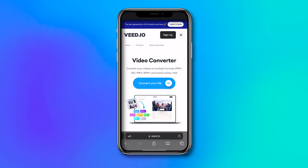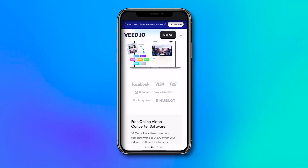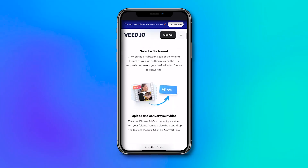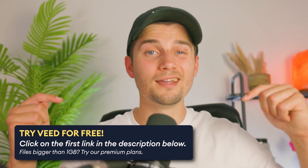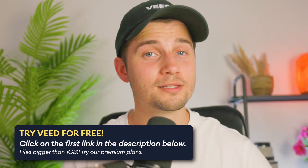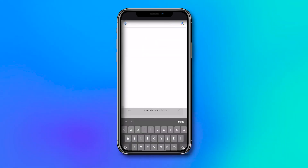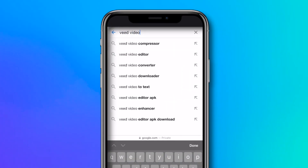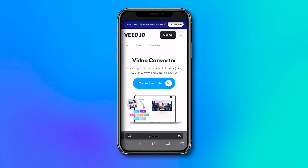To make this happen, we'll be using Veed's free online converter, which you can instantly get started with. You can click on the first link in the description to get to the page, or open the internet browser on your iPhone and search for Veed's online converter in the search engine.